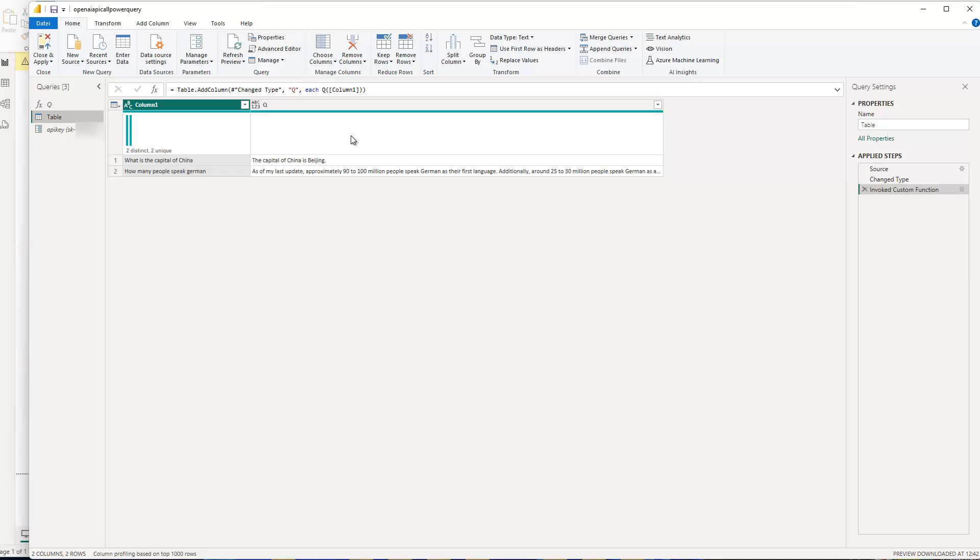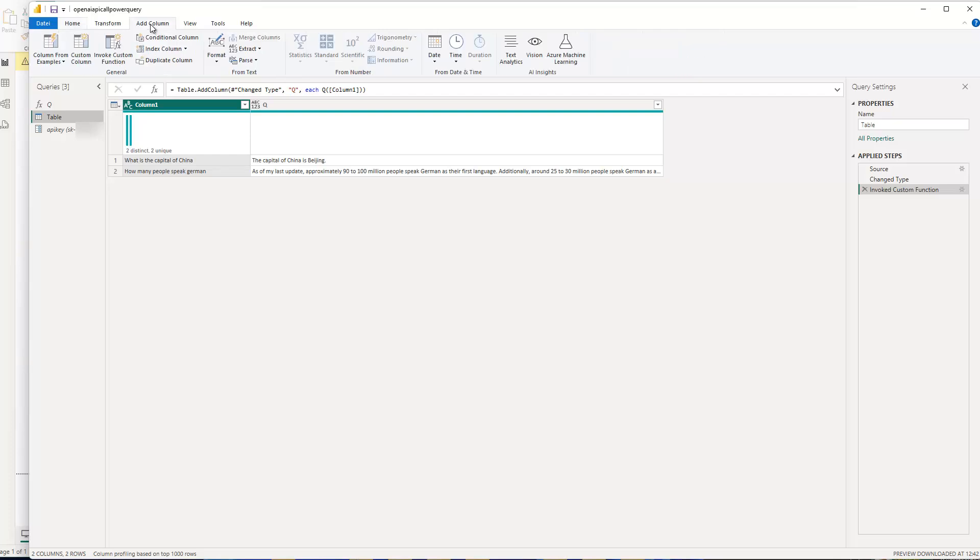So otherwise, what you're probably interested in is how did I do that? How do you write the custom function? Because calling the function is quite simple. You just need to have a table and a specific column, and then you go to add column, and invoke custom function.